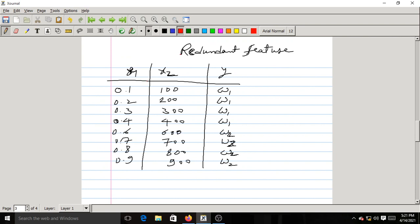Next, let us discuss redundant features. For example, consider a classification task where feature X1 takes values 0.1, 0.2, … 0.9, and feature X2 takes values 100, 200, 300, … 900. The first four samples correspond to class omega-1 and the next four correspond to class omega-2.